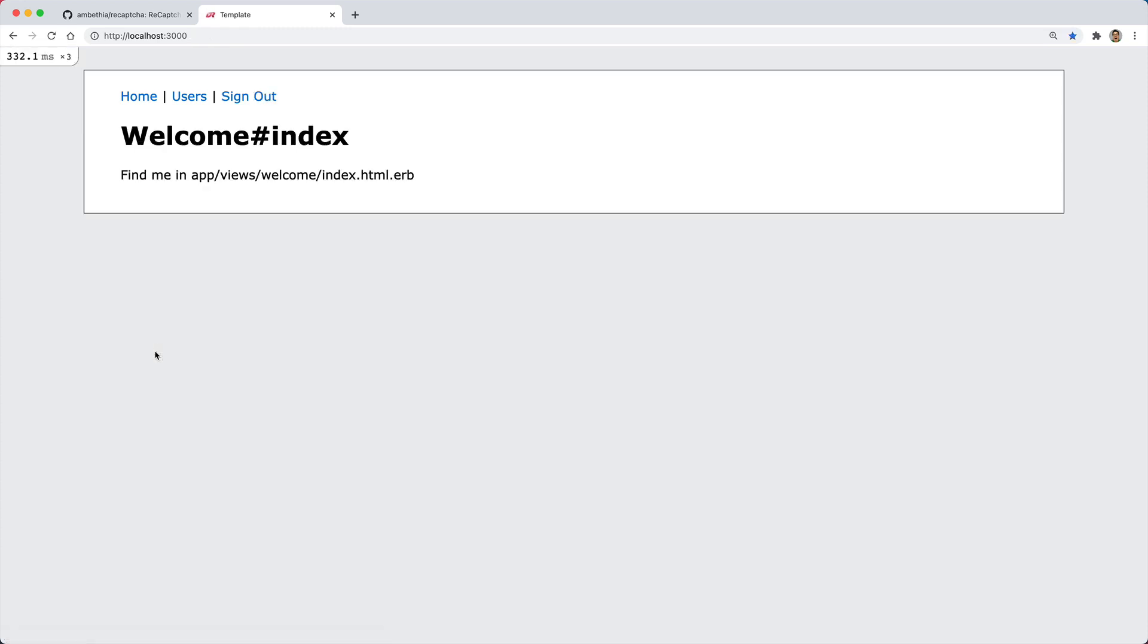If it did notice some awkward behavior with me clicking on that checkbox or being within that frame then it would have posted an image for me to solve where it usually says something like click all the pictures that have a bus or bicycle or something similar.